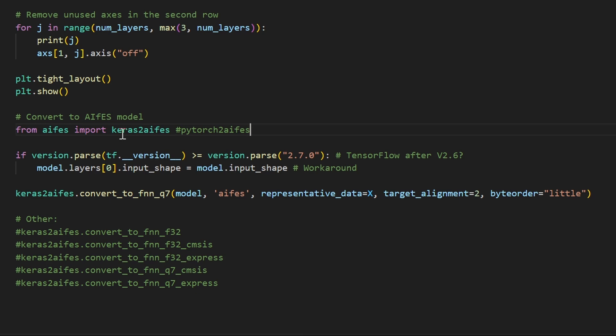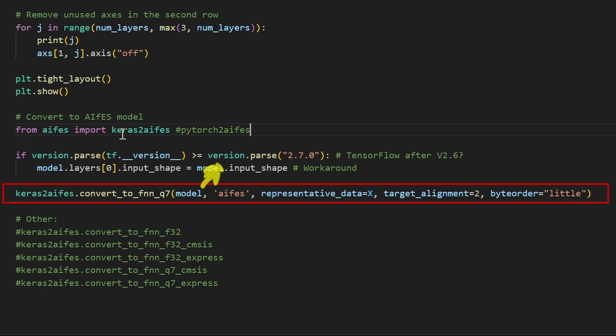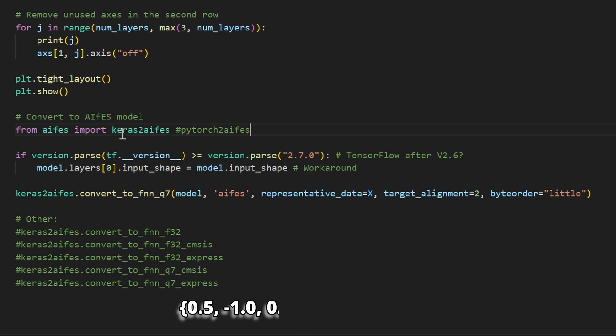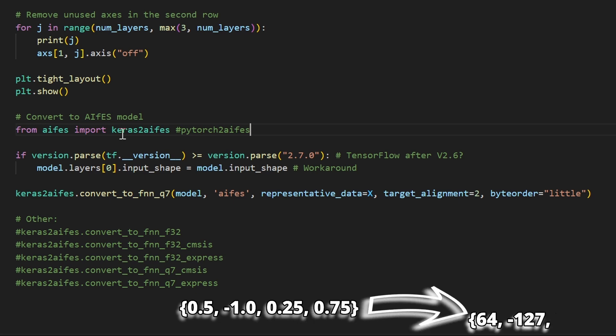For the Arduino, this is convert to FNN-Q7, which takes the trained float model and converts it to quantized 8-bit values. Quantization means converting high-precision numbers, like 32-bit floats, into lower-precision ones, like 8-bit integers. This shrinks the model size and makes it run faster, ideal for tiny microcontrollers.